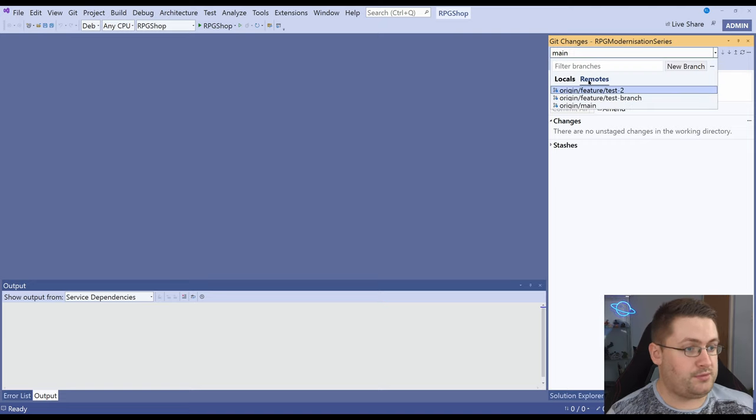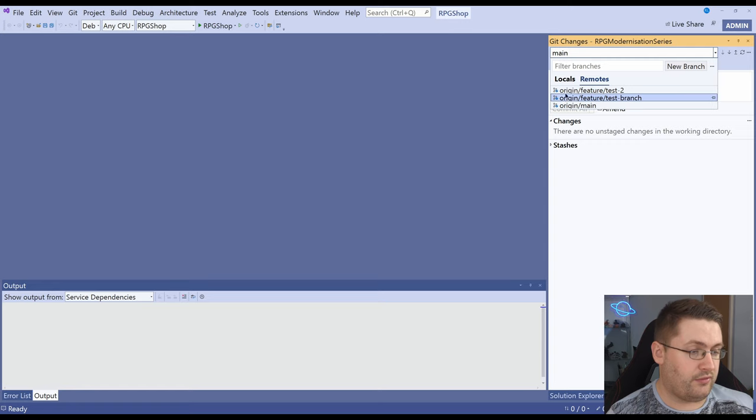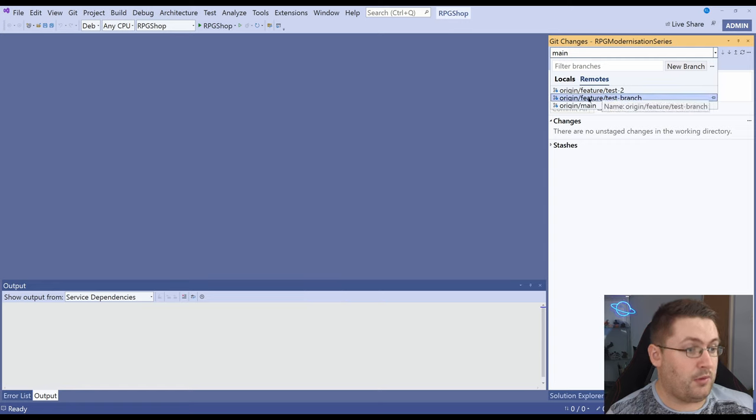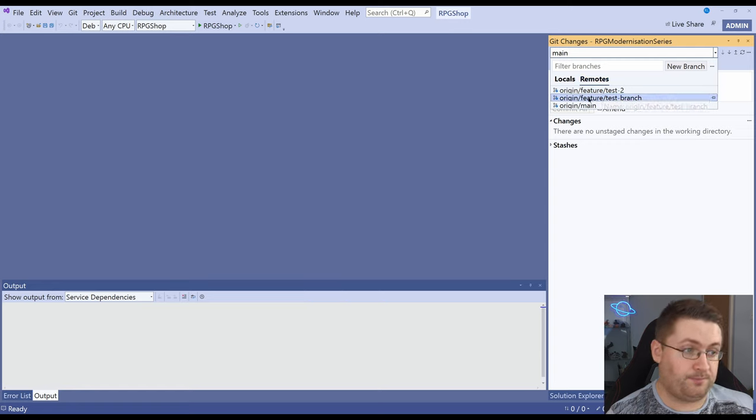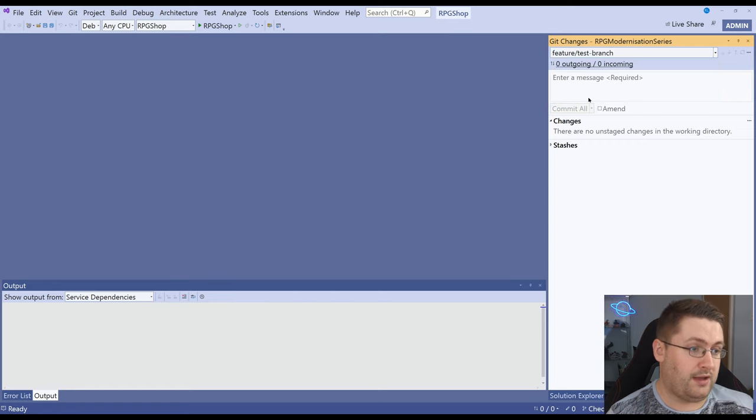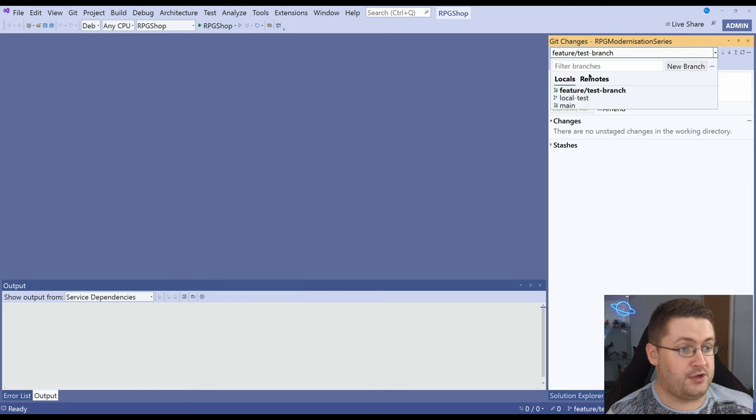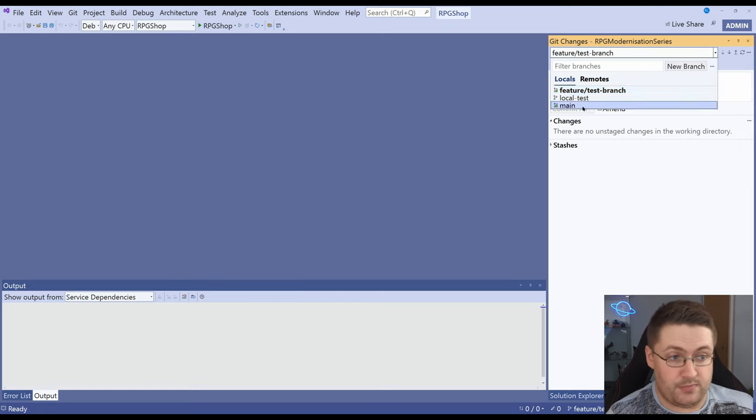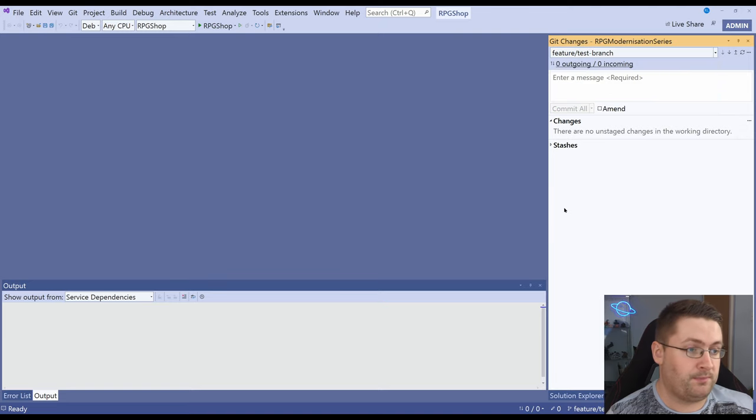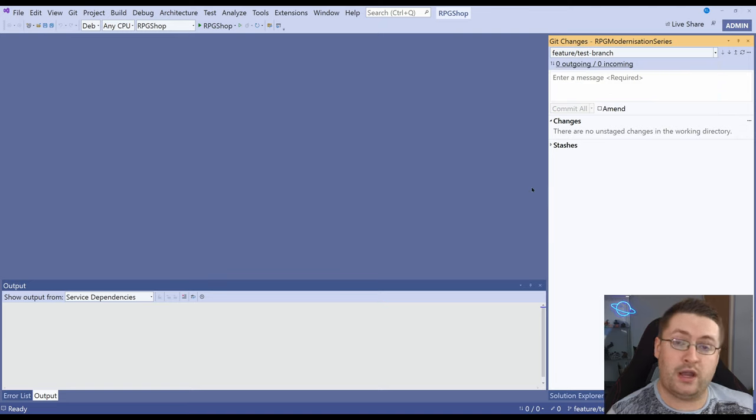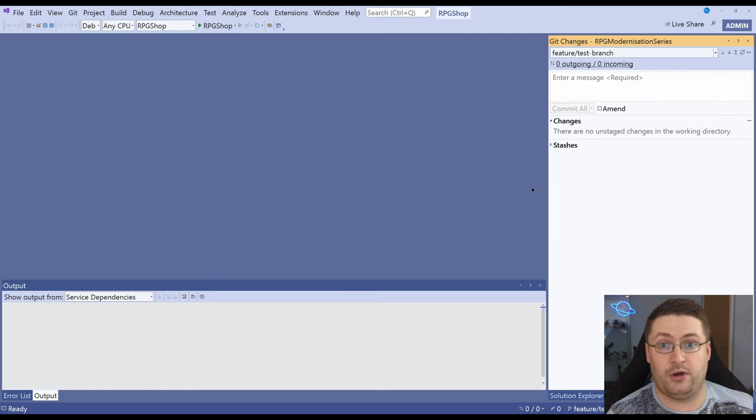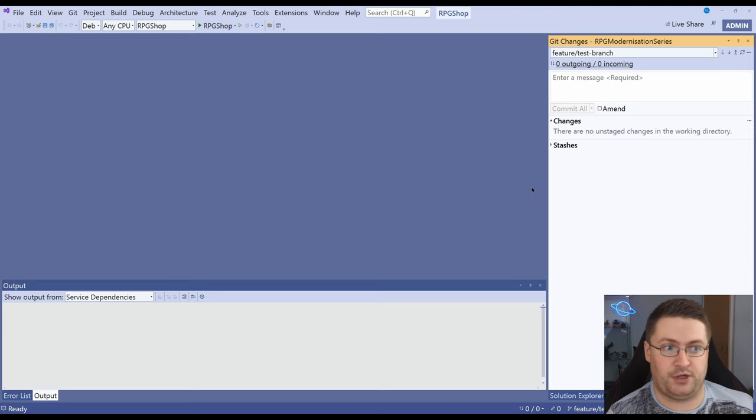What we want to do is go to remote and it's got a load of remote branches here. The one that we made was test branch so I'm going to click on that and it's going to switch to it. What that's also going to do is show it up in the local branches here as well and now it means we're working on this branch locally and we can make any changes we want to push up.